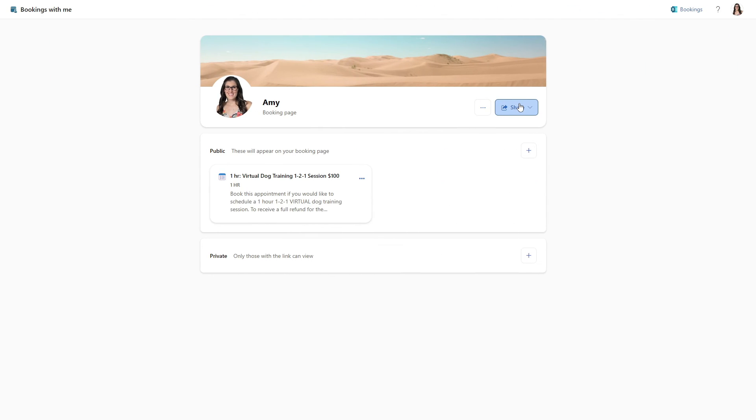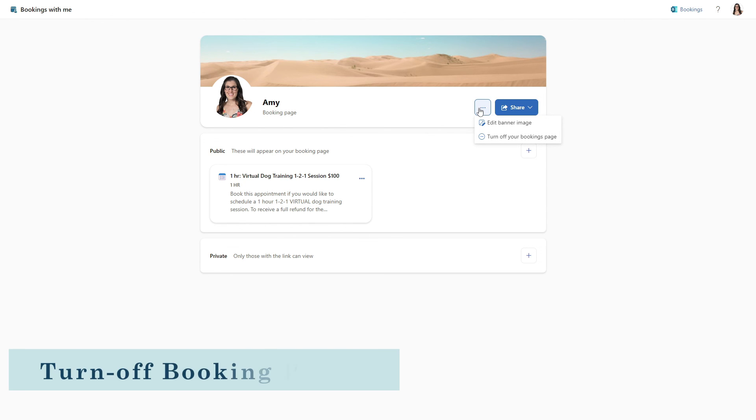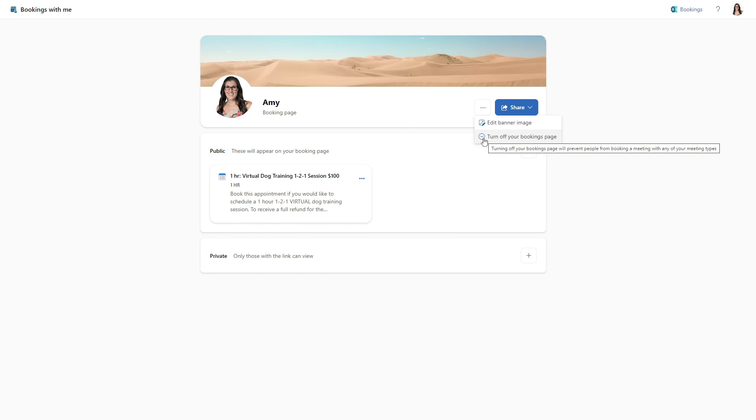And last but not least, you can select the ellipses. And if you need to turn off your booking page for any reason, you can simply select this option here and that will turn off your bookings page, preventing anybody from making a booking through your booking site.